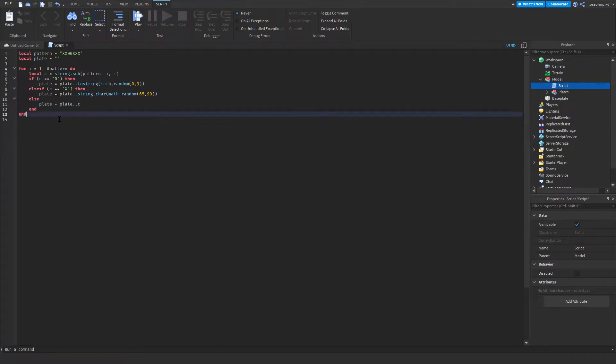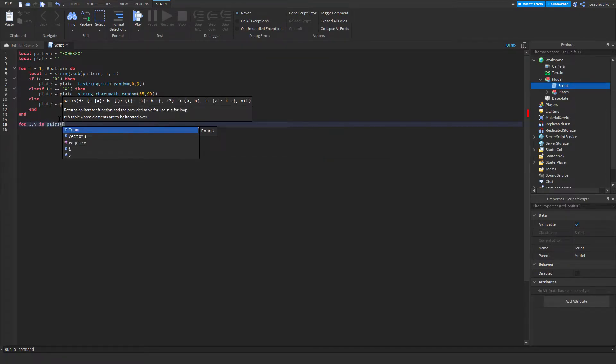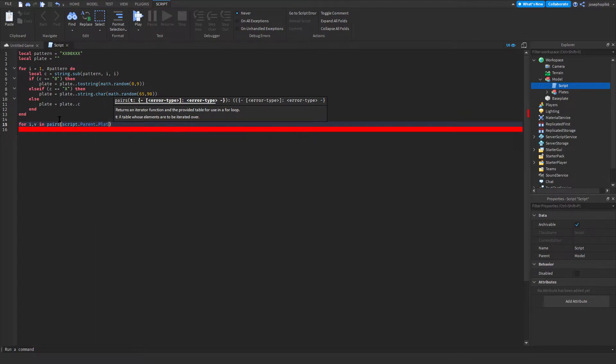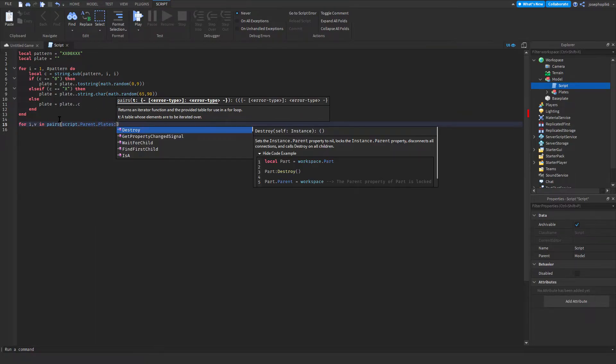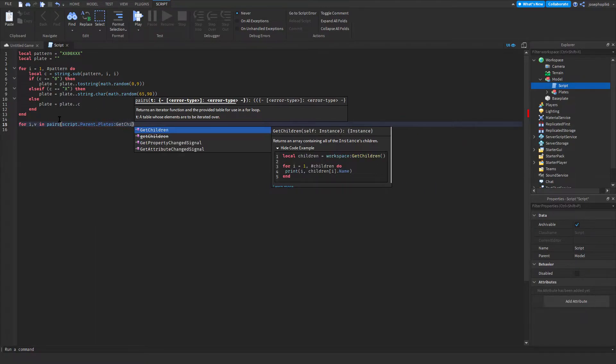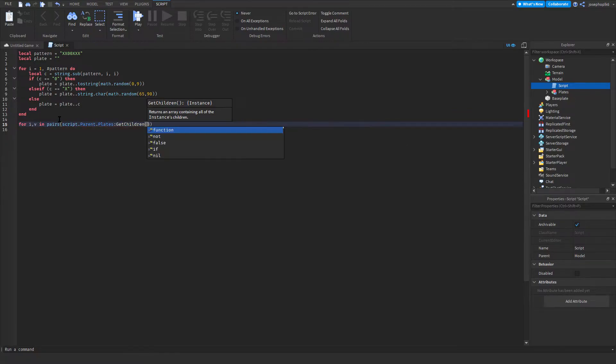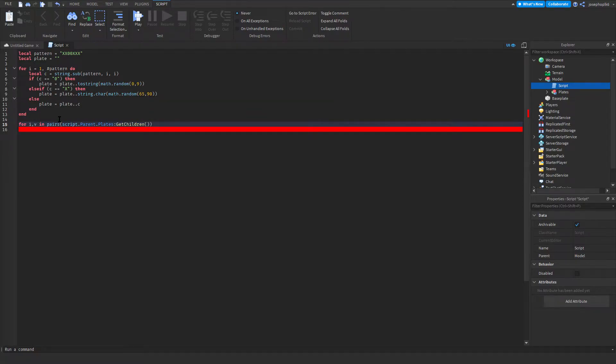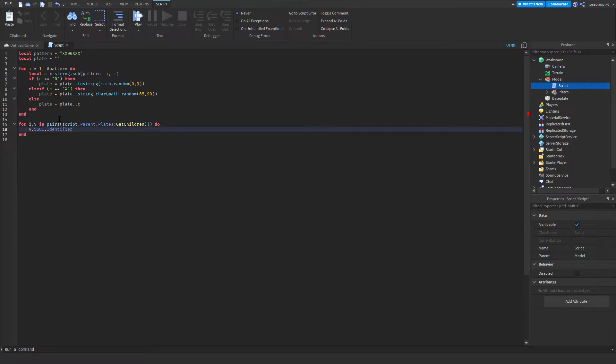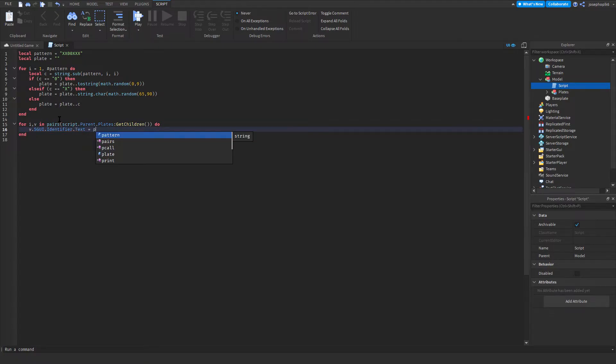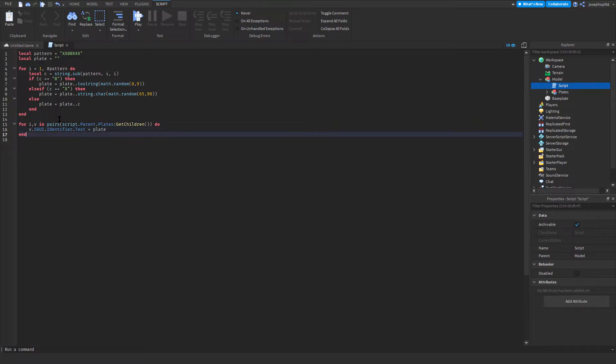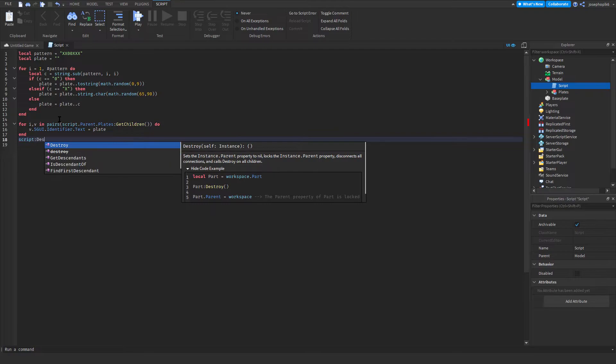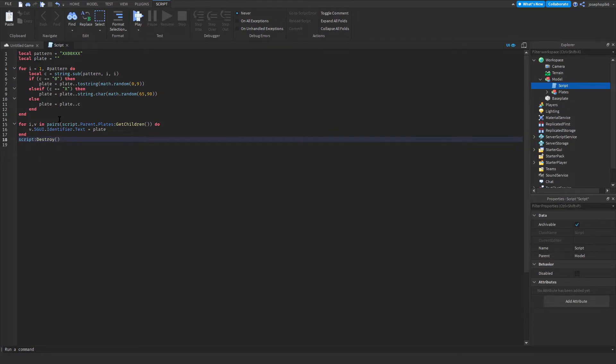Then we're going to do for i comma v in pairs script dot parent dot plate get children brackets do v dot sgui dot identifier. We'll need that in a second. We will get an error whilst we wait for the version of it, and that's going to be an end. Then we'll do script dot destroy. So that's the whole script that we'll need.